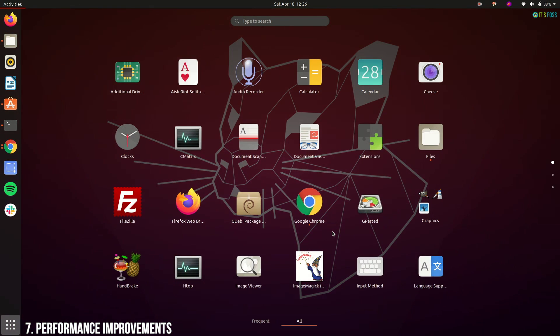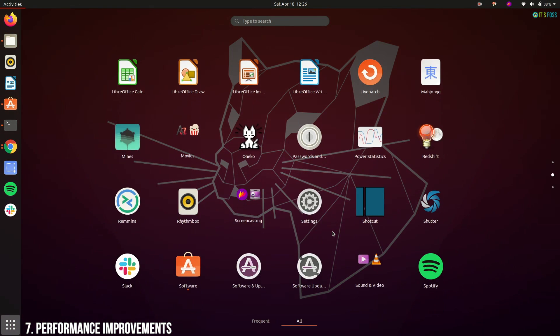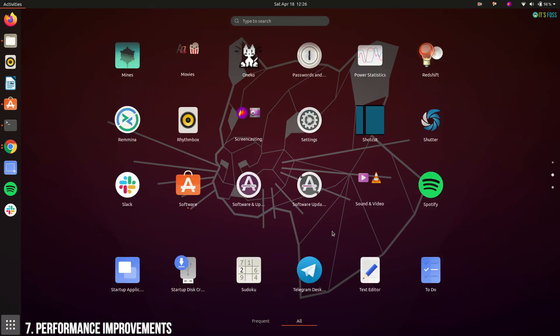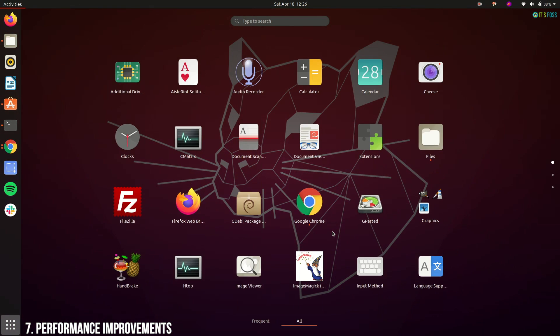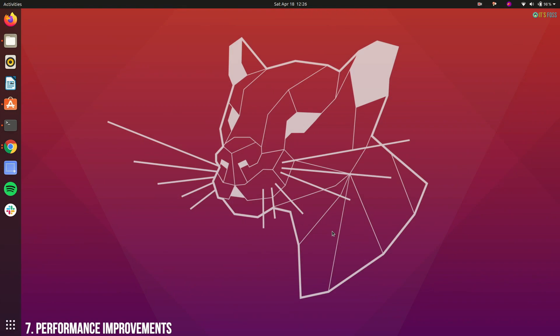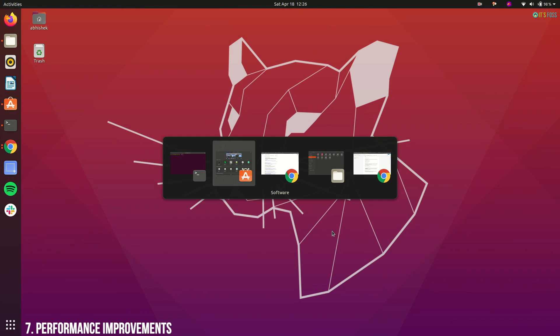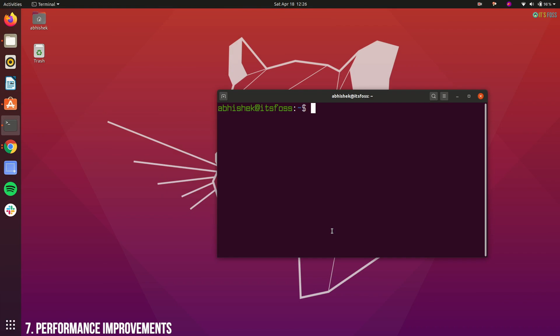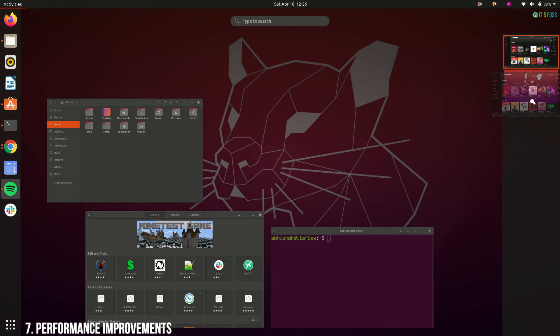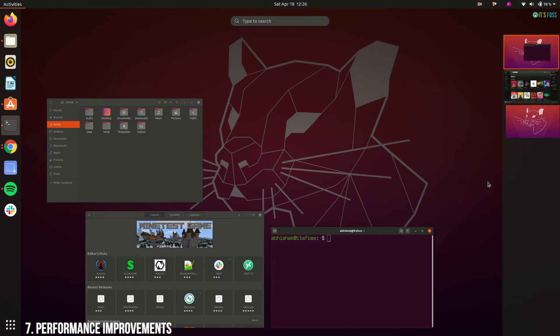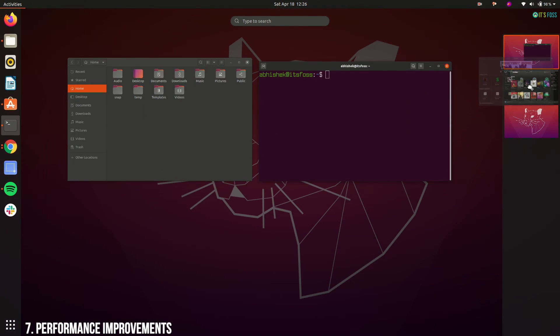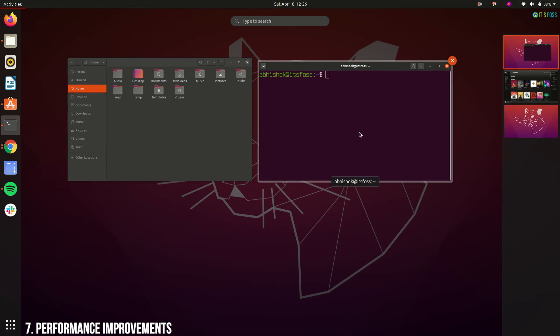Apart from that, Ubuntu 20.04 feels sleek and smooth altogether. Graphics are smoother, scrolls is smoother, UI animations and windowing is more fluid, lighter on memory and less hungry for CPU cycles.